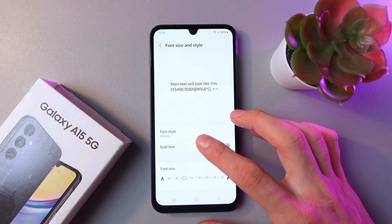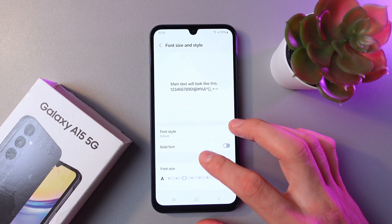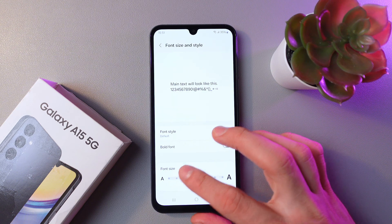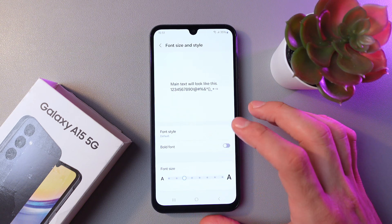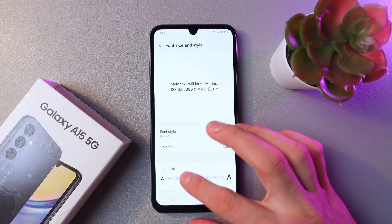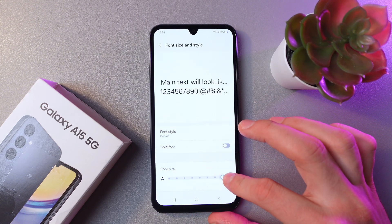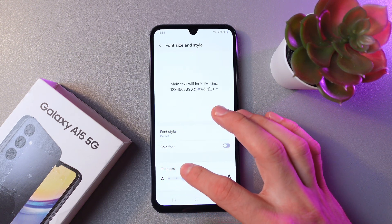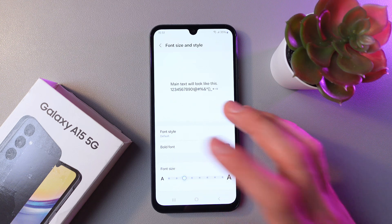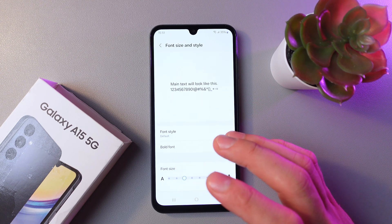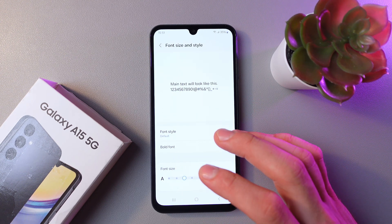You can also change the font size. Let's drag the slider left and right to see how we can change our font size.